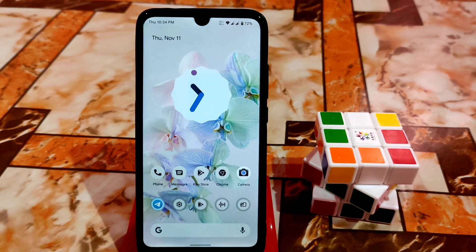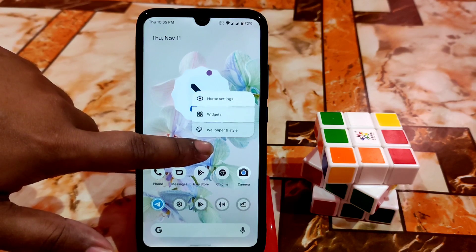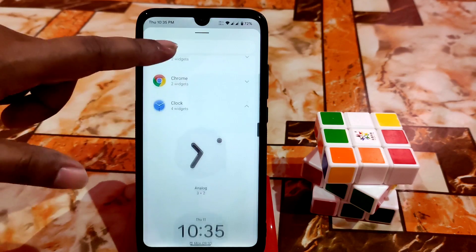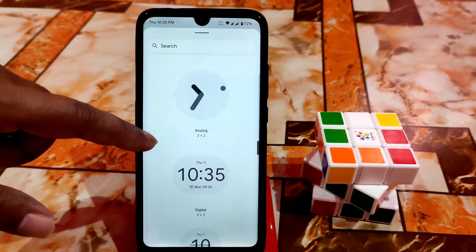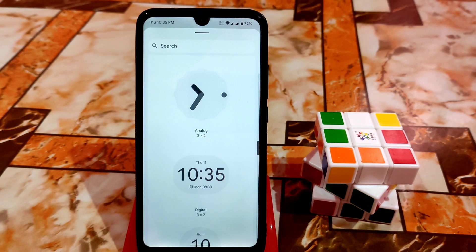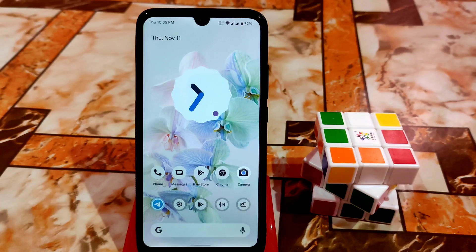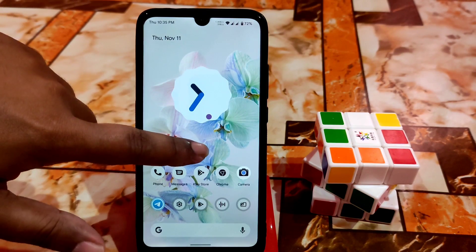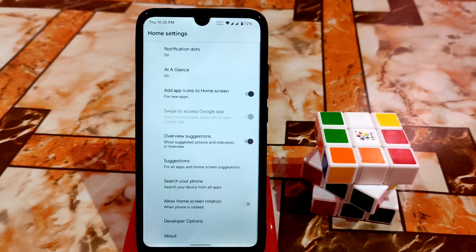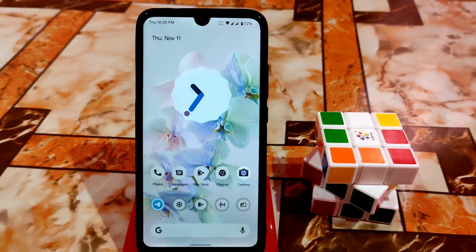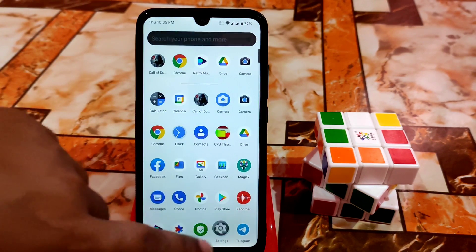Starting from the home screen, you can see the animated dynamic clock. There are only four clock widgets available by default, but I've provided a video showing how you can enable 31 dynamic clocks. You can enable any clock you'd like. The home launcher here is the Pixel Launcher, which doesn't have too many customization options.